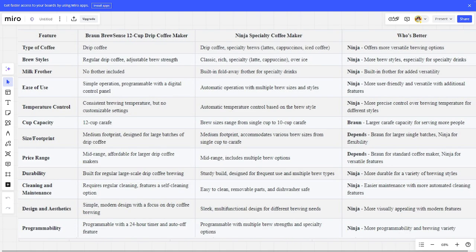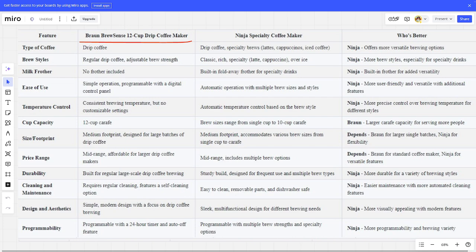Hello, today I will be comparing the Braun BrewSense 12-cup drip coffee maker versus the Ninja Specialty Coffee Maker. Be sure to watch to the end and I will tell you which is better. Links to all the products are in the description.